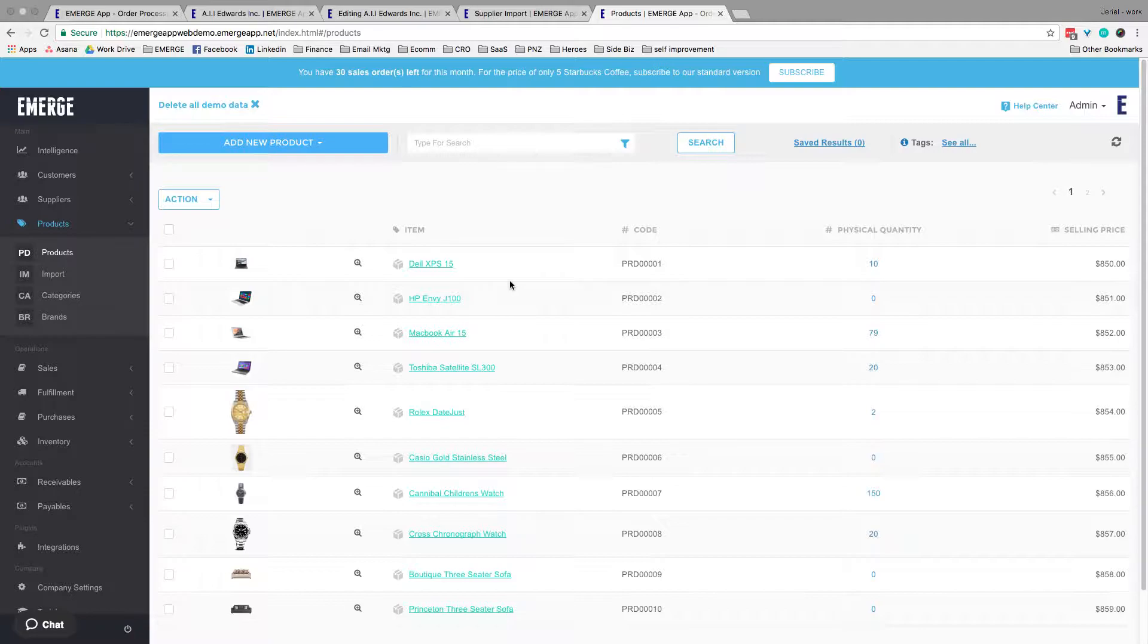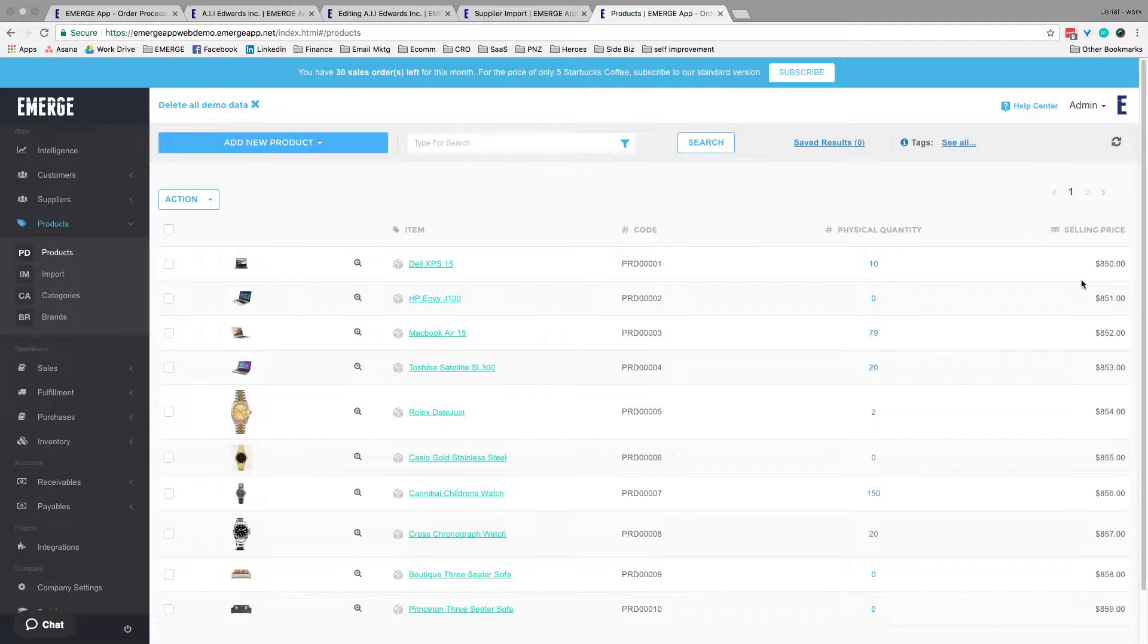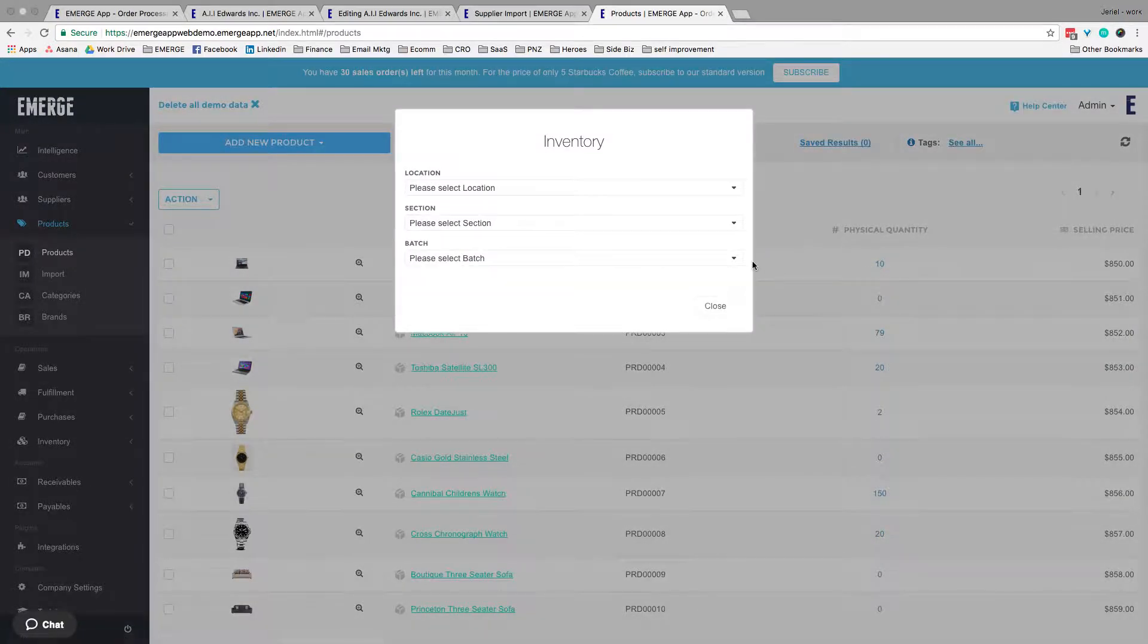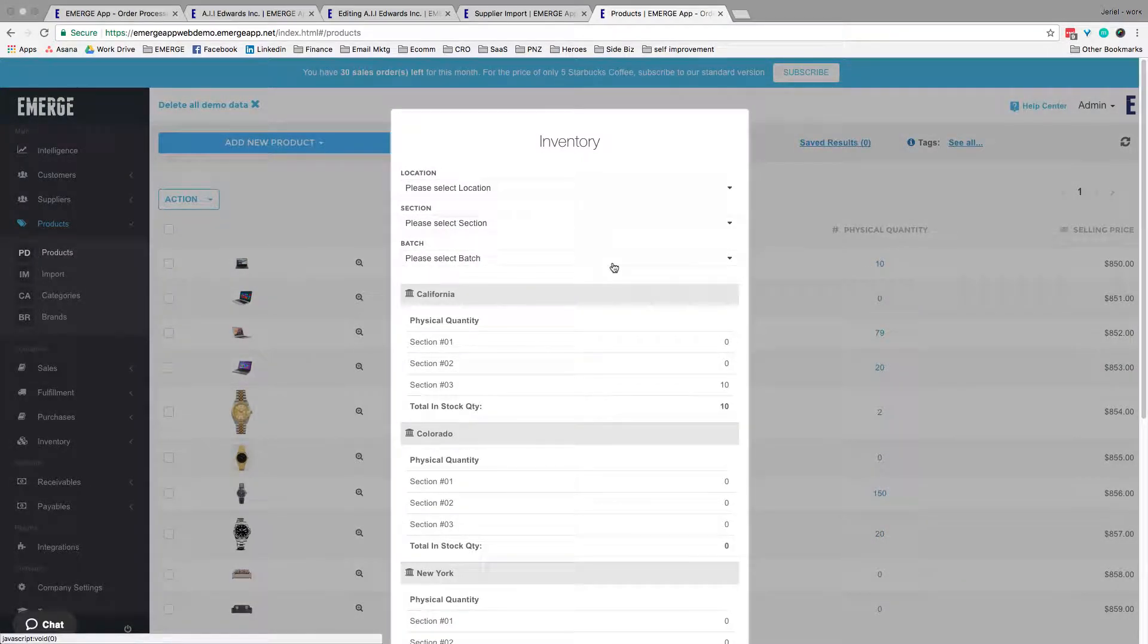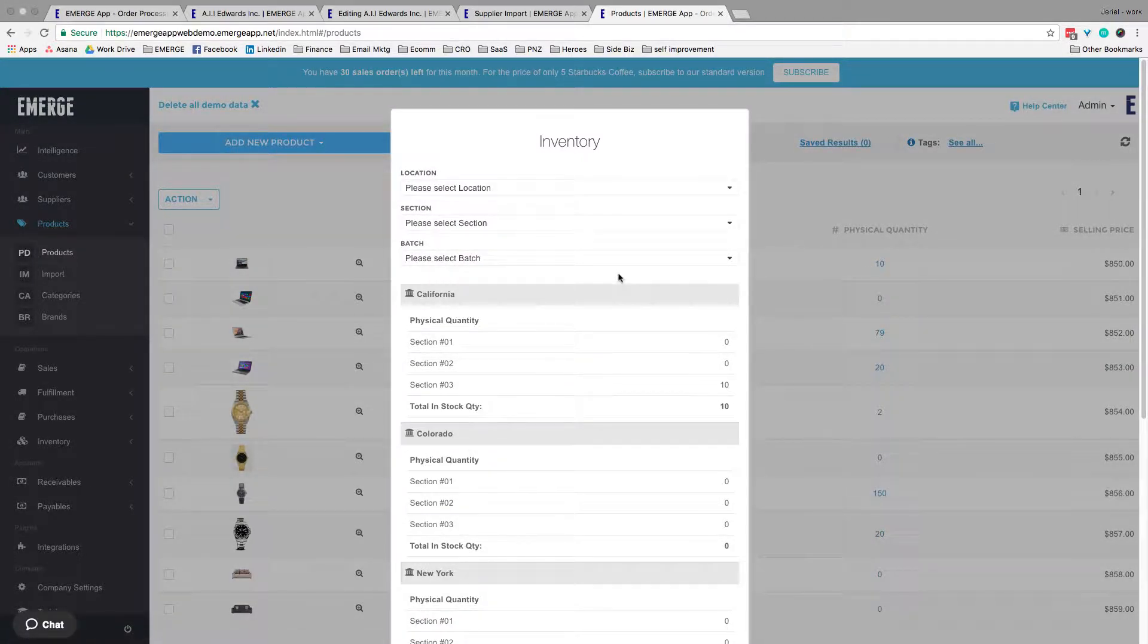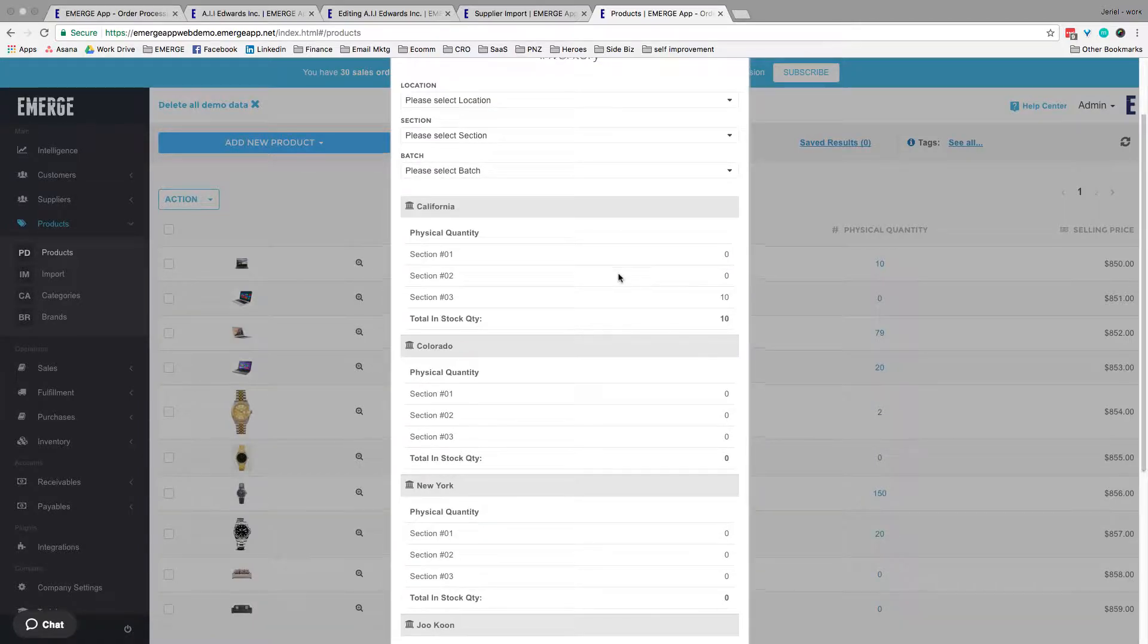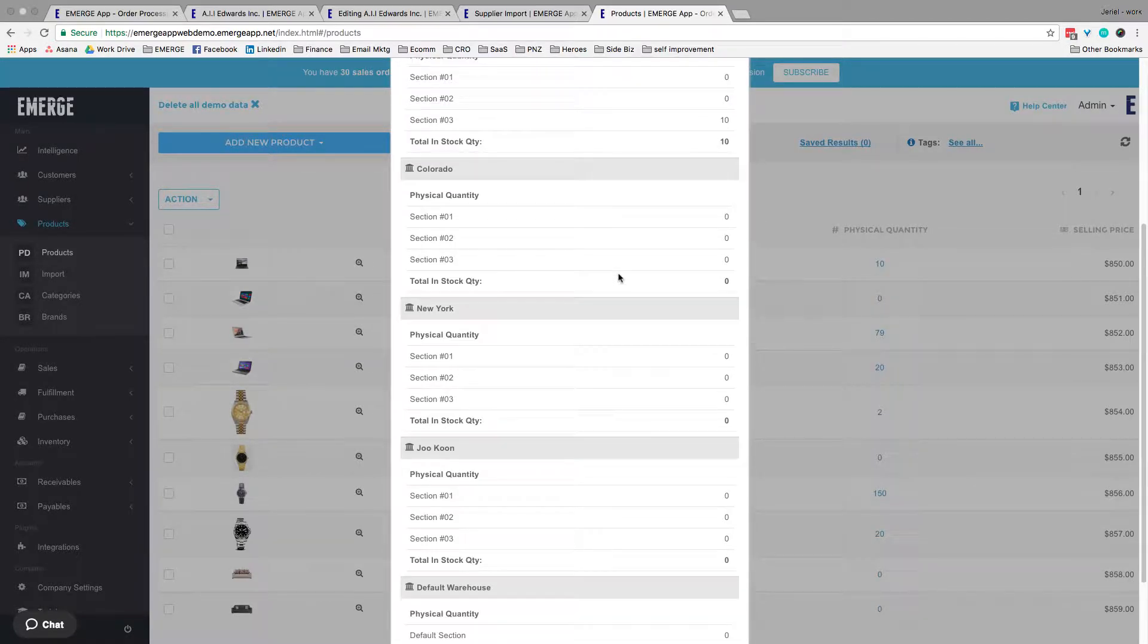Very simply, in the dashboard, you can see your product name, the corresponding SKU, the physical quantity, and the selling price. Quick tip: if you click on the physical quantity, you'll get to see exactly where each and every one of your inventory are. Keep it updated and ensure you have the correct information every time.